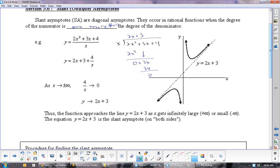Whenever you get something like x plus a number, you actually don't have to keep going anymore. But just for this one, I'll show you — if you do keep going, you get a remainder. There's nothing more I'm going to be able to do. So you would get 2x plus 3 plus the remainder over the divisor.